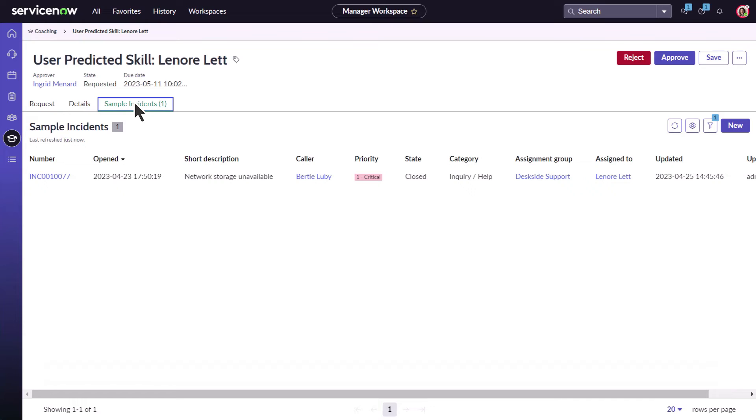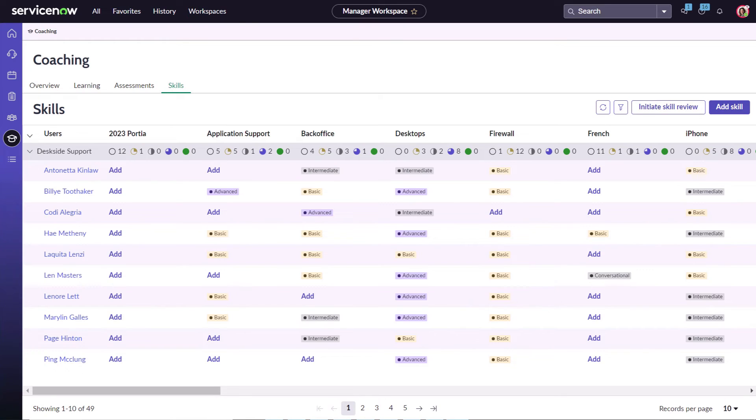Ingrid agrees and approves the recommendation. The system adds the skill and level to Lenore's profile.